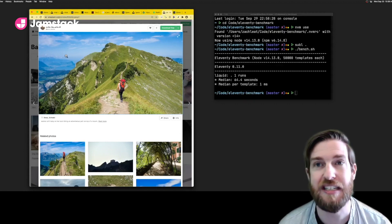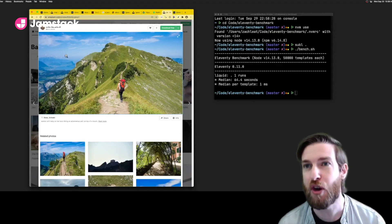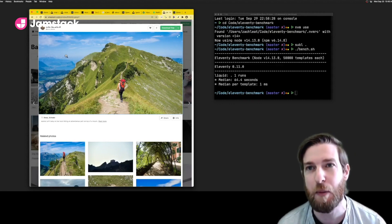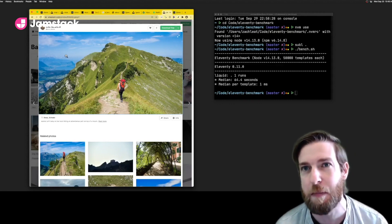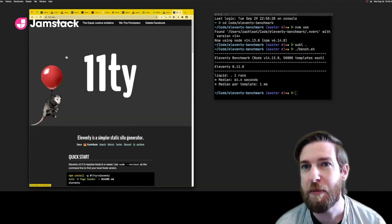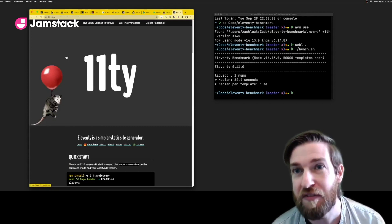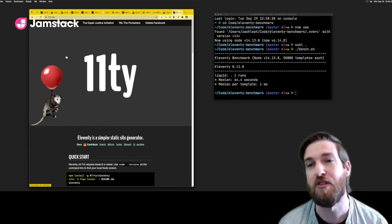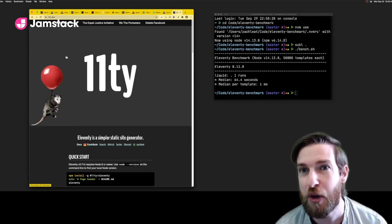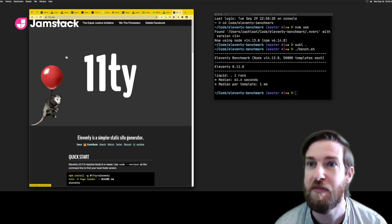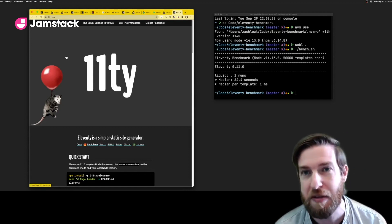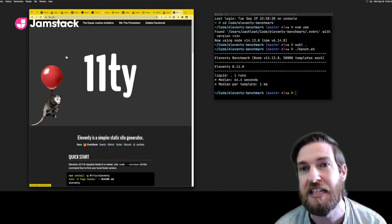We're excited to see how this will further our performance advantage over our heftier bundler-based competitors. So if you're looking for something that makes building for the web fun again, try Eleventy. Check out the floating possum and see if you can find the docs button on our website, Eleventy.dev.